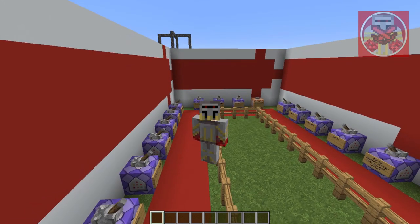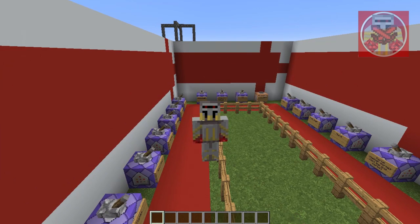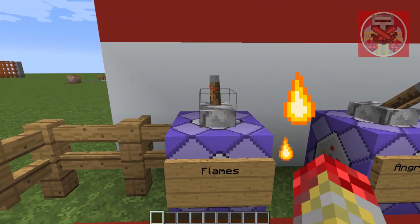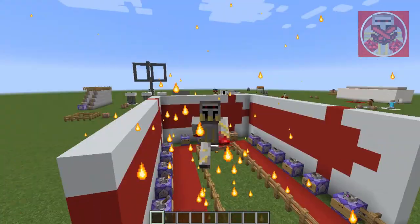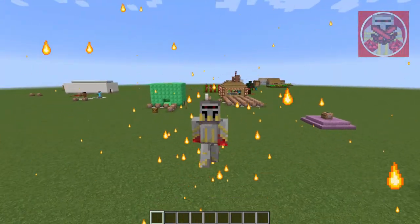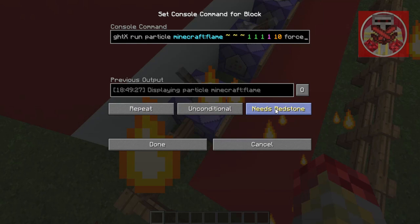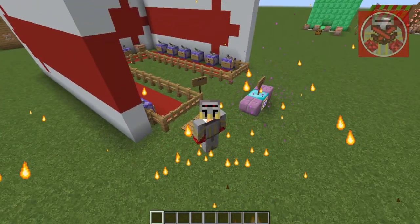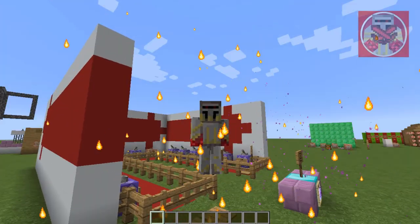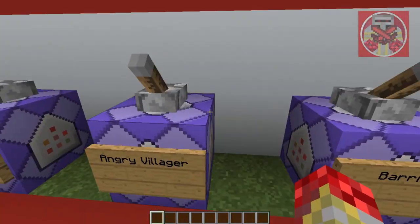I'll leave the command in the description so you can see what it is. First up we've got flames — as you can see, flames are floating around me and as I walk they follow. You can have them run repeatedly if you have the command block set to repeat and need redstone, or if you want them to always be on you, set it to always active so it doesn't need redstone and will continuously spawn particles forever.